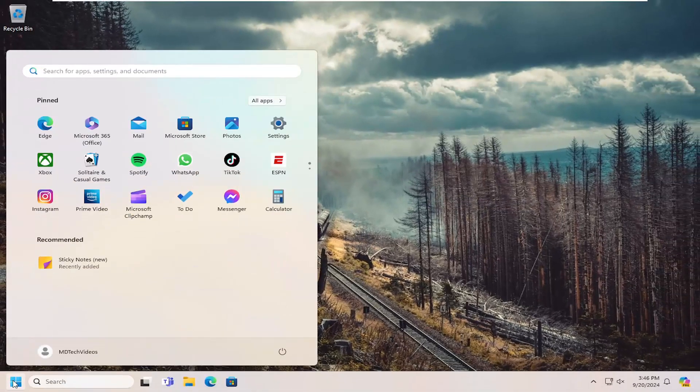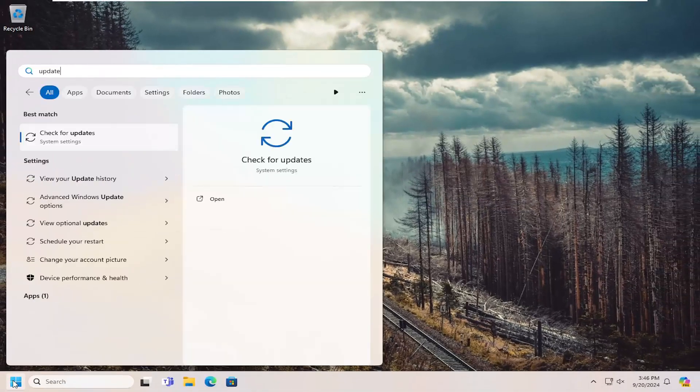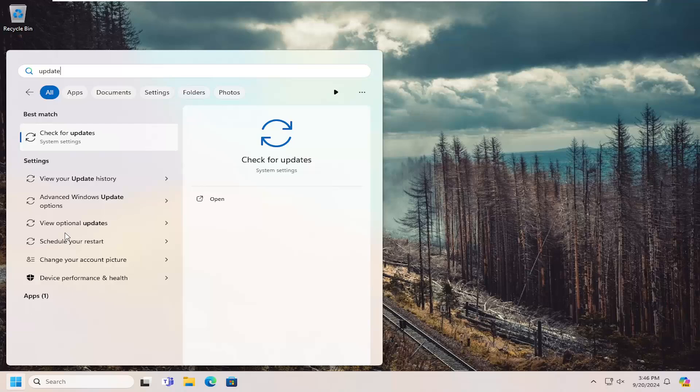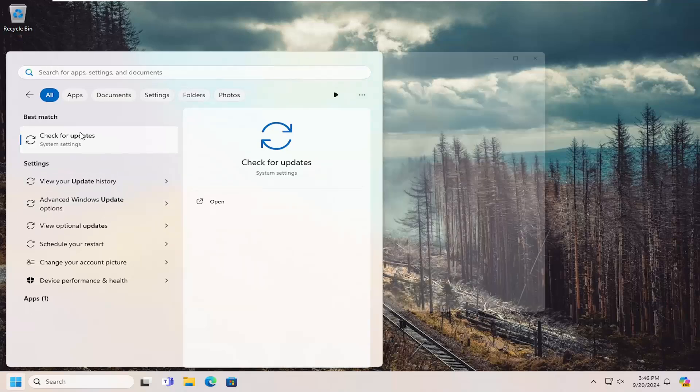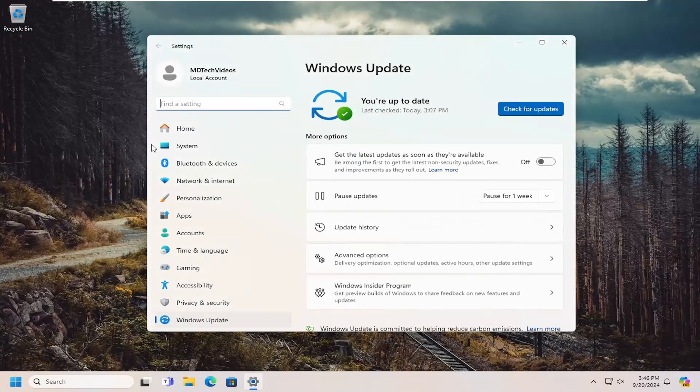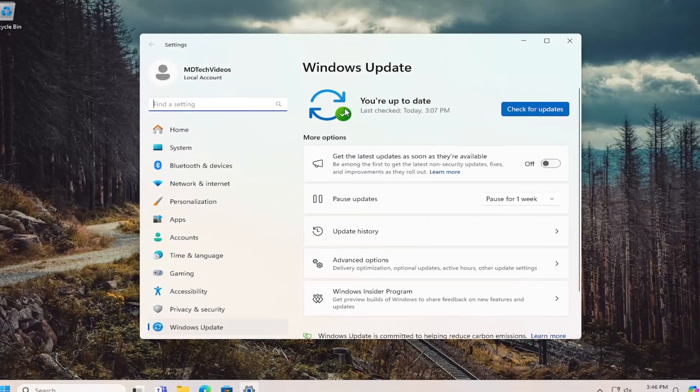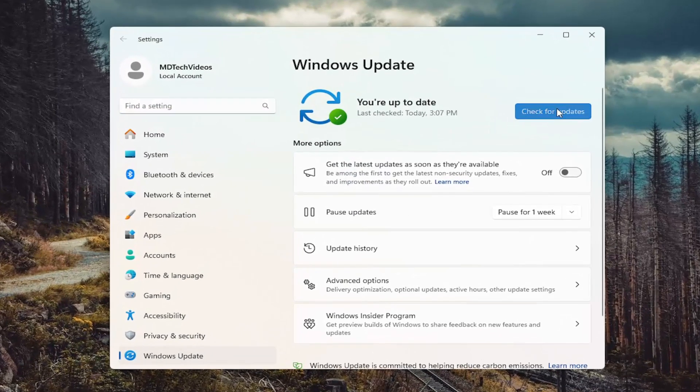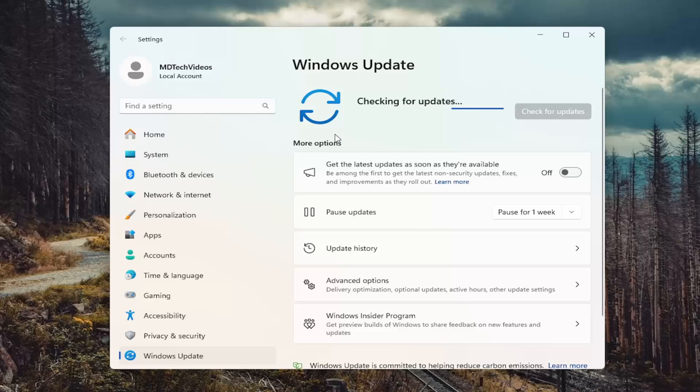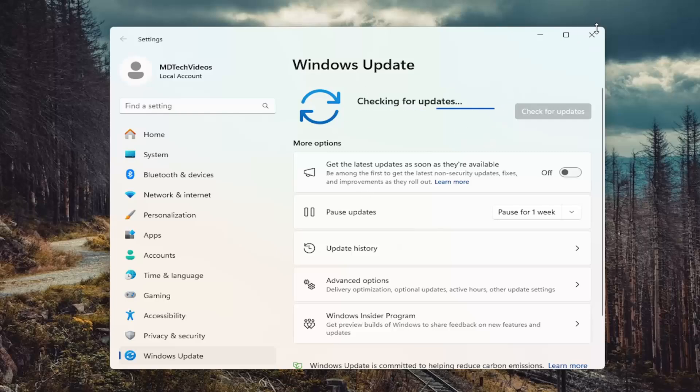Then open up the search menu and search for update. Go ahead and check for updates. If you're still having problems after trying to check for updates and you don't see any new updates in here...